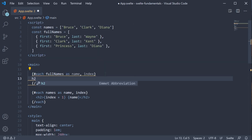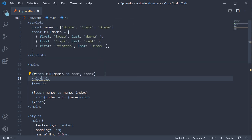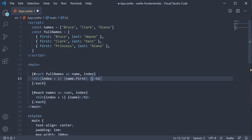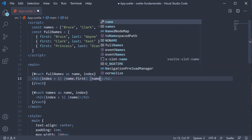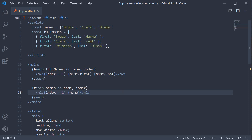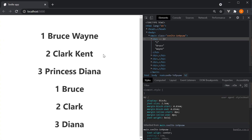Within the each block, I'm going to add an h2 tag and we can render index plus one. But this time, while rendering the first and last names, we need to access name.first and name.last. Name here refers to each object in the iteration. If you now save the file and head back to the browser, we should be able to see Bruce Wayne, Clark Kent and Princess Diana, and of course the numbers are also displayed.